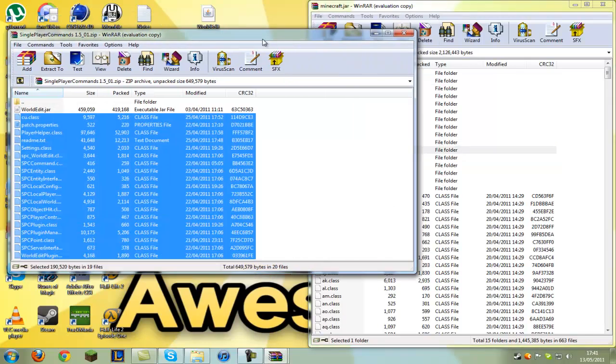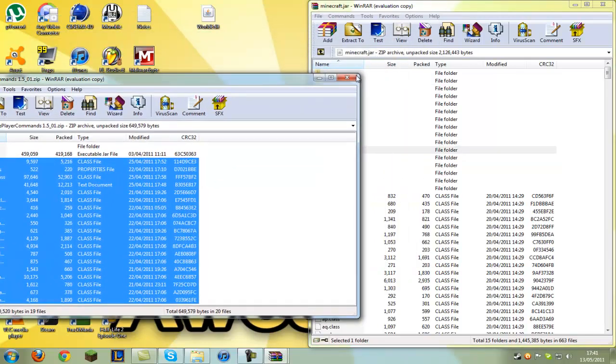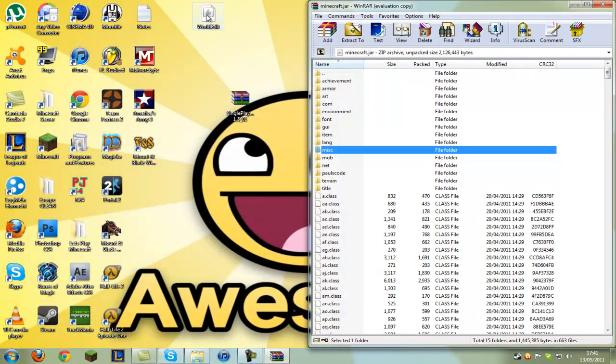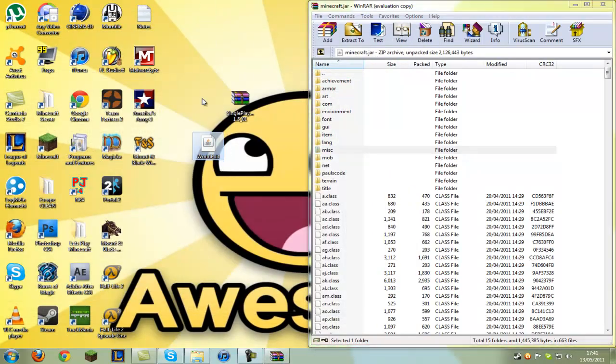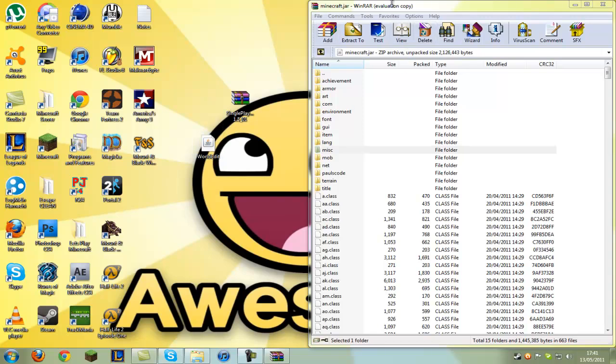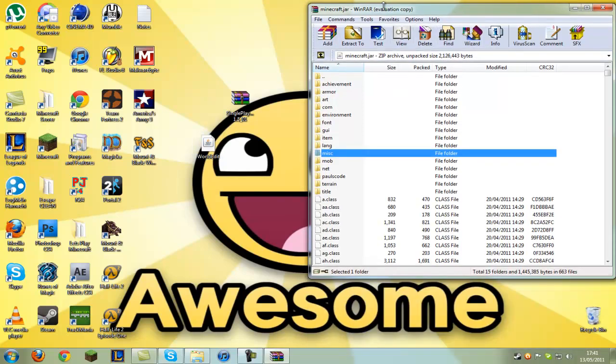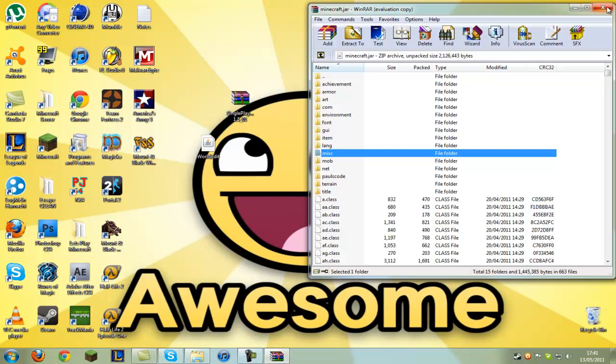Now you can close out of that and you'll have worldedit.jar on your desktop. You can close minecraft.jar and go back into your appdata folder.